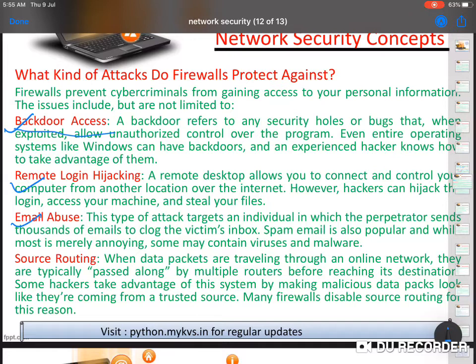Another attack type is email abuse — spam emails sent in thousands. Firewalls can help protect against spam email attacks. There is also source routing, where data packets are travelling and someone can track them. Firewall security can work there too to prevent source routing attacks.